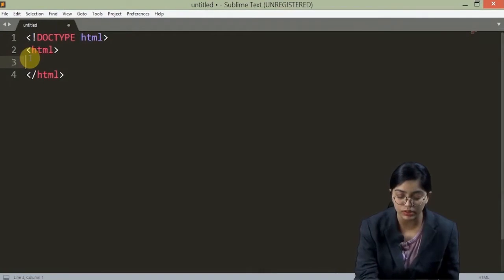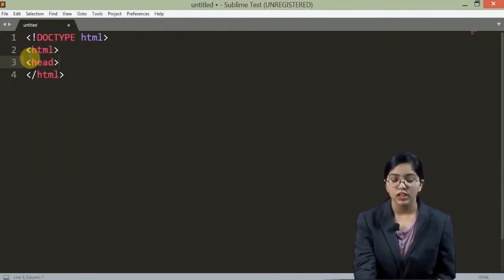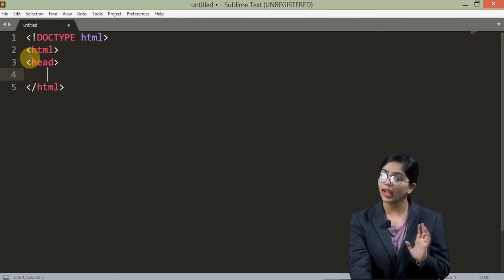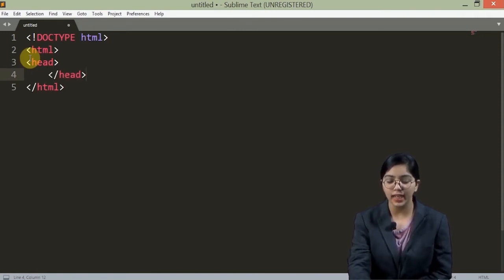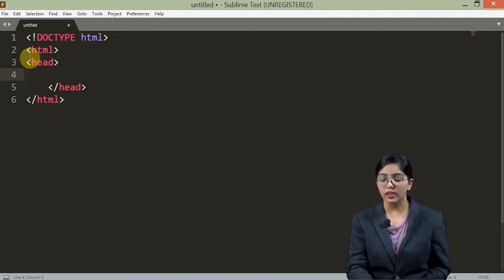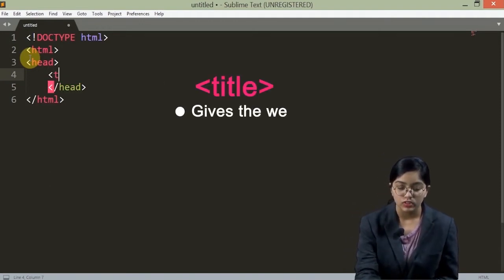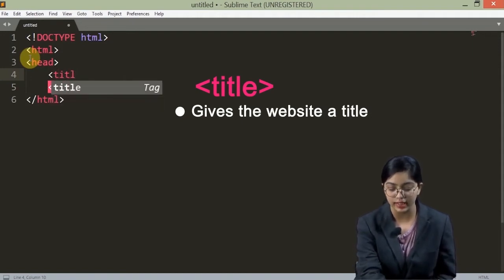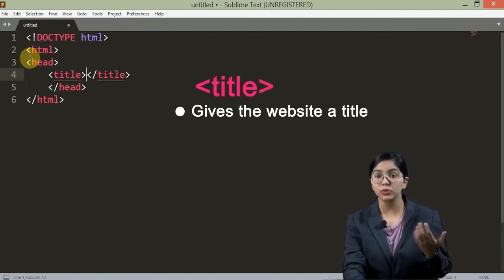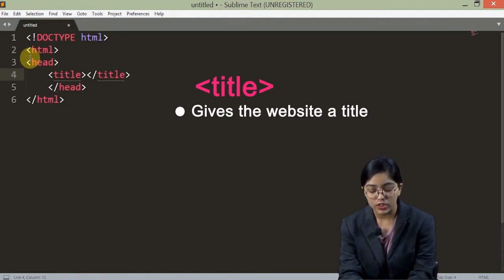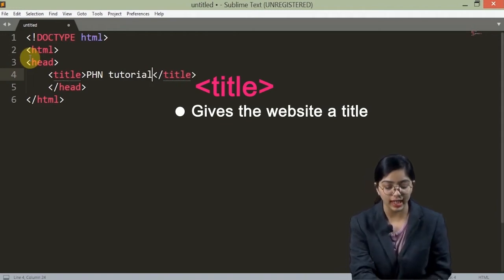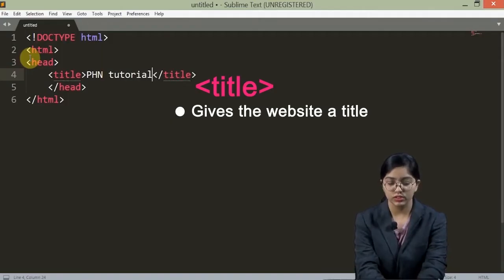Let us just see about the head tag. To declare a head, the head tag goes as the name 'head' and it is also a paired tag. Now, what do we need to add inside it? Let us start with the title. The title is also a paired tag and it gives a title to our website. Let us give it as 'PHN Tutorial' — or you can give it anything you want. I have saved it.